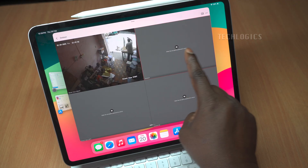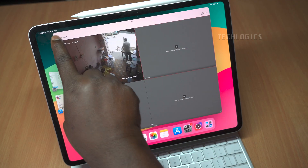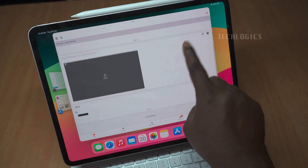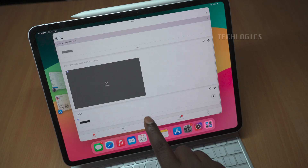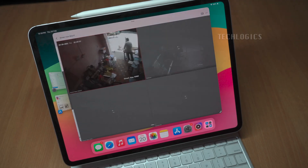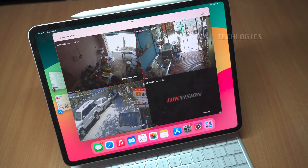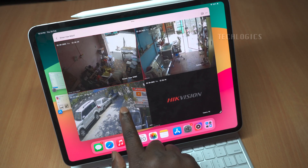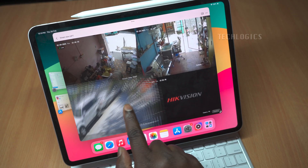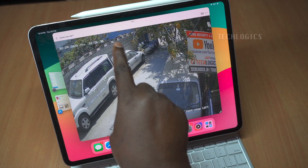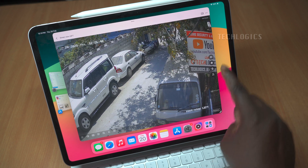Note, once you enter the verification code for any one of the cameras, you do not need to enter it again for the other cameras associated with the same device. Simply return to the app's home page and then navigate back to the camera section to view the live feed from all cameras without being prompted for the verification code again.